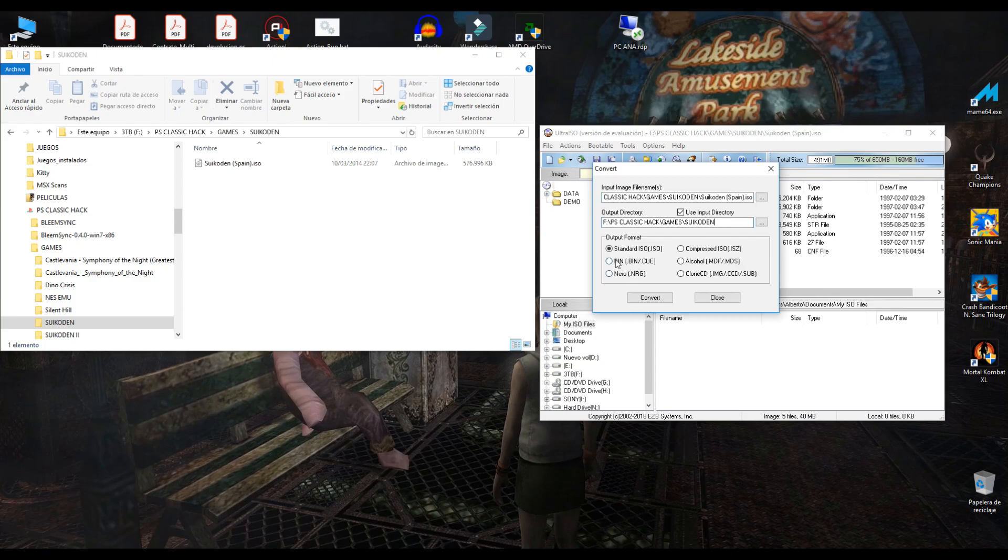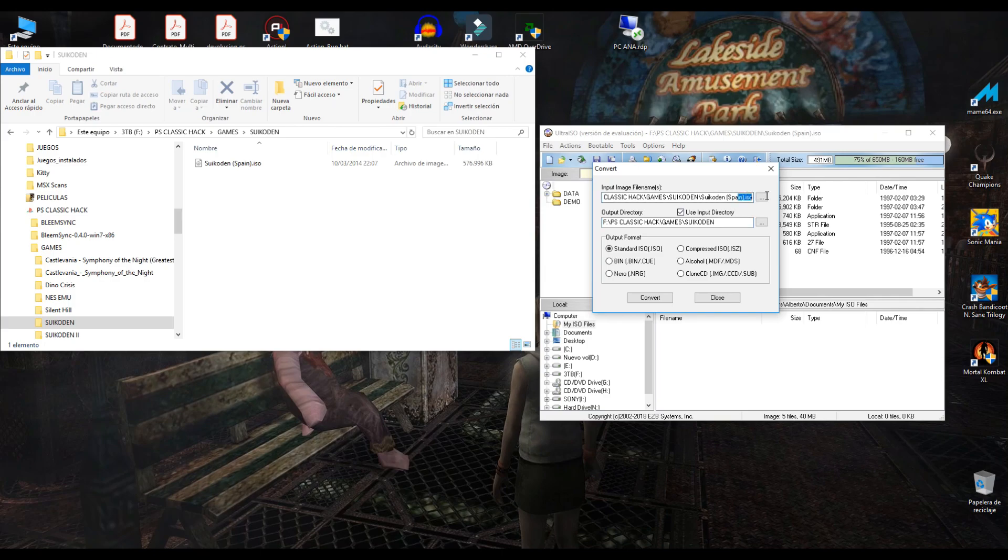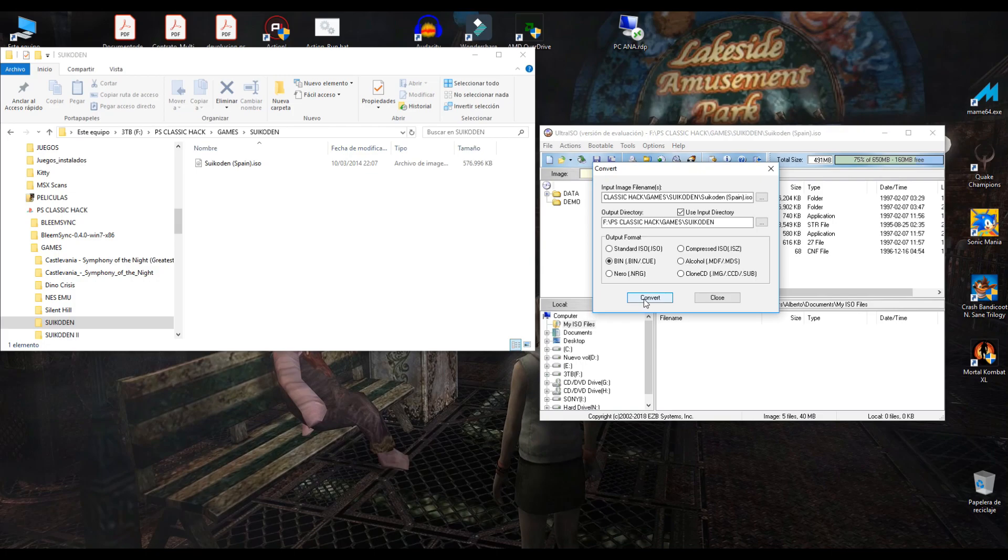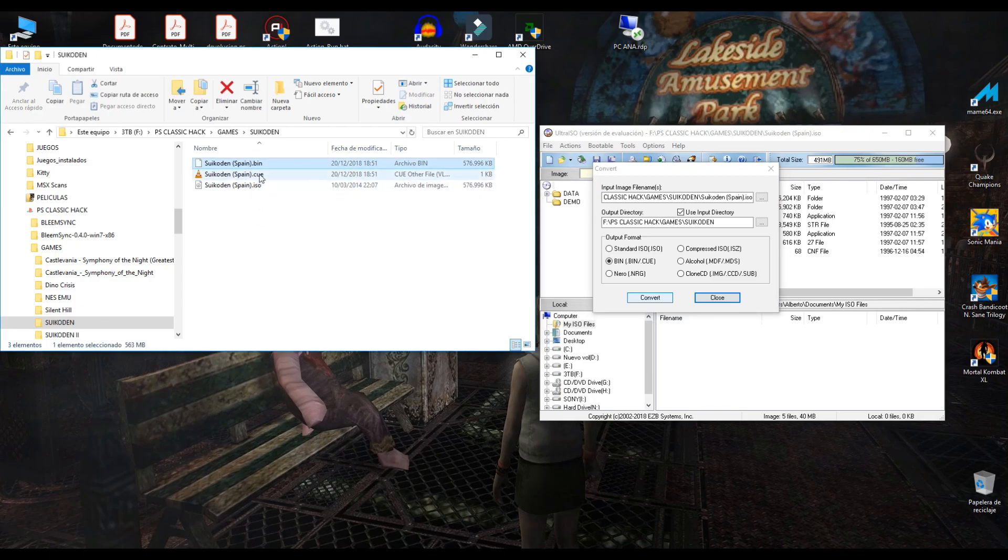We can convert any kind of files: ISO file, NRG, bin and cue. I will change the file name. Now we have the output directory. Now choose bin and cue file and click to convert. Very fast. And now we have bin and cue file.